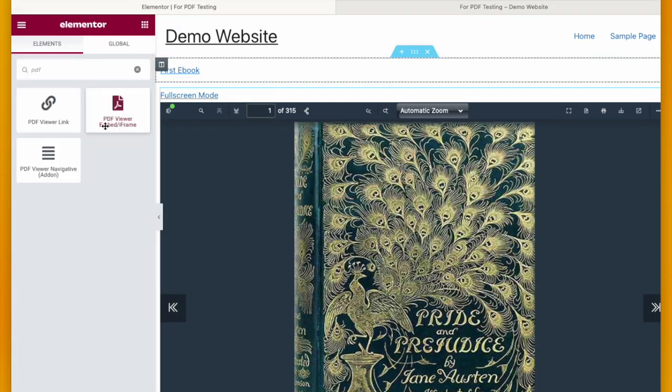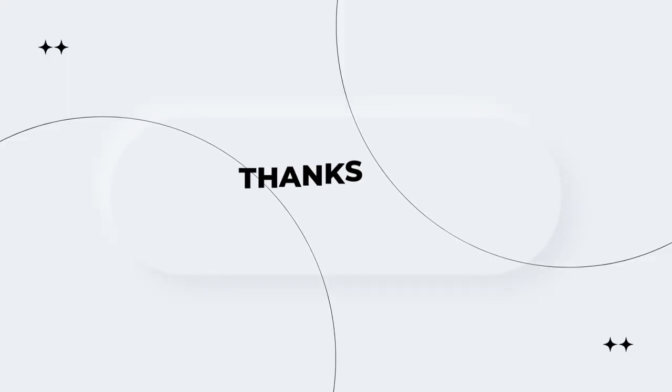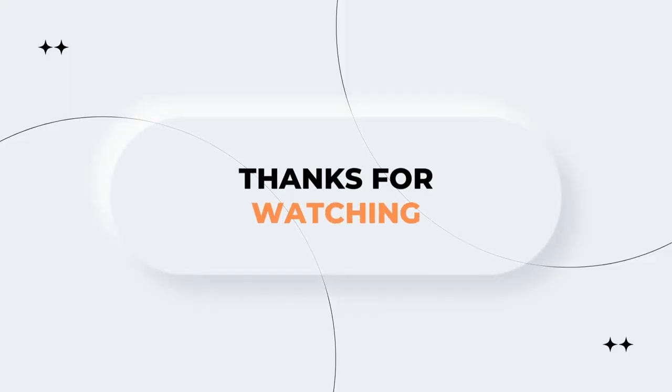Third option is PDF Viewer Navigative. To use this you need another add-on and you can get that from CodeCanyon. This add-on is also created by Theme and Code so it will run smoothly too.